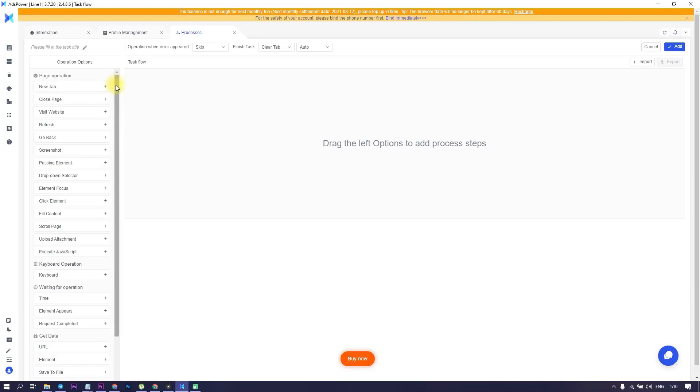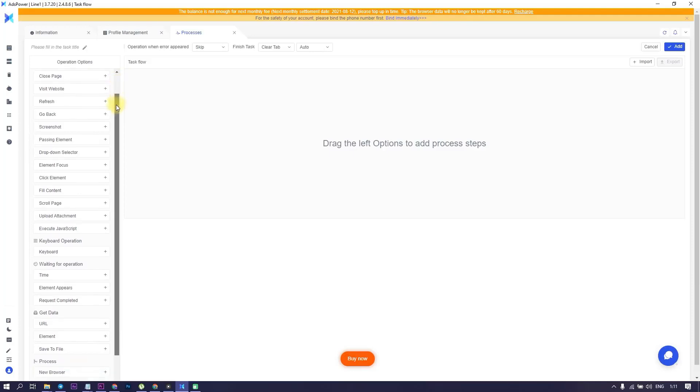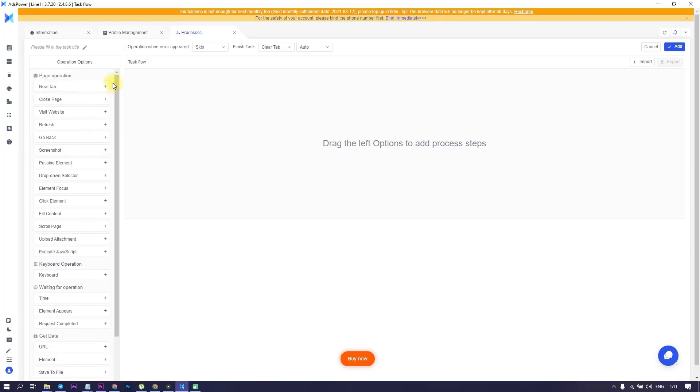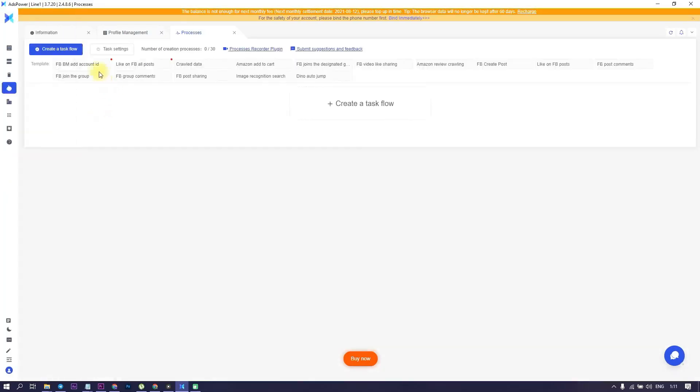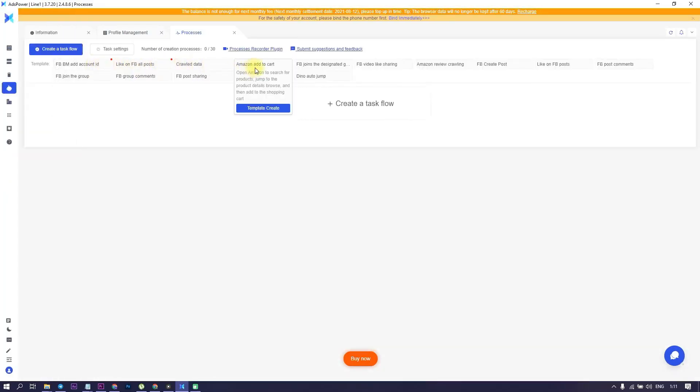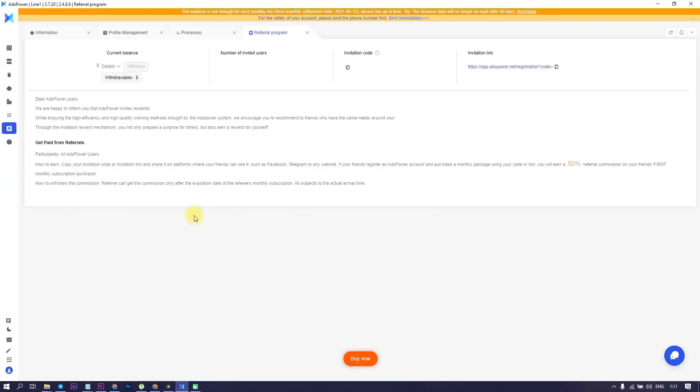RPA gives businesses the ability to reduce human error and increase efficiency. Ready-made templates are available in the browser. They can help you, for example, to automate actions in Facebook, and you can create your own individual customizable elements for different websites. And the referral program is also available, and it is very generous. You will earn a 50% referral commission on your friend's first monthly subscription purchase. Next let's move on to the most interesting part.